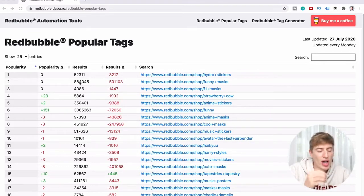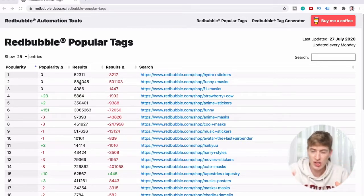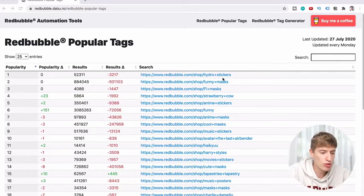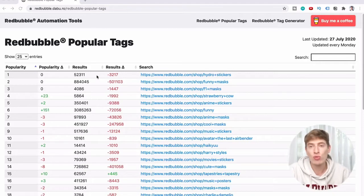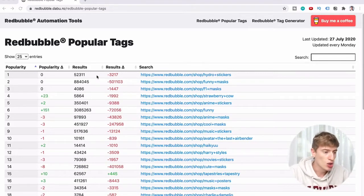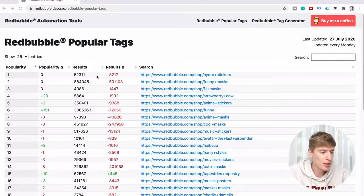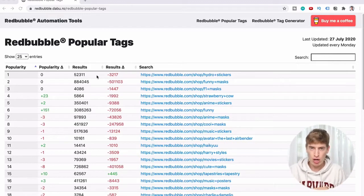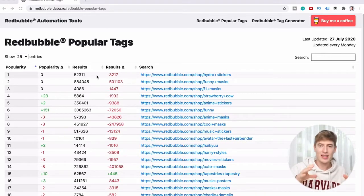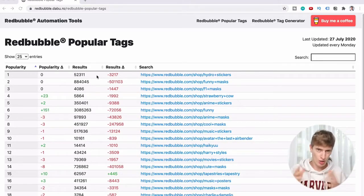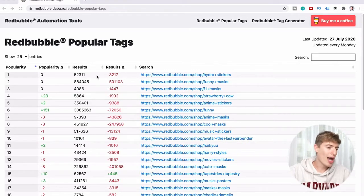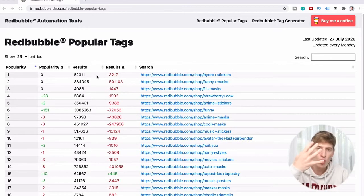Column number three is results — this is the number of products using this tag. For example, hydro stickers has 52,311 products using that tag, because when you search for it on Redbubble, that is the number of products that will show up for that tag.